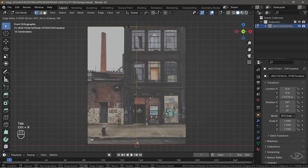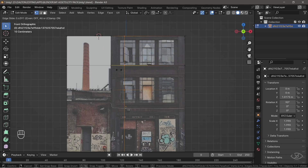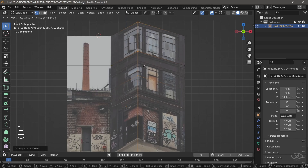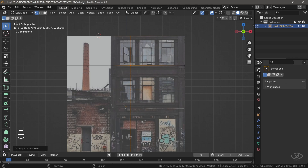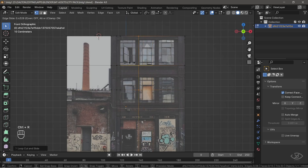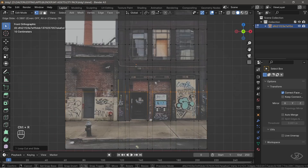Now, start adding loop cuts on the high contrast areas like door edges, windows, frames, and object outlines. To avoid mesh distortion issues when dragging edge loops, make sure to enable Correct Face Attributes. Continue adding edge loops on the contrasty areas of the image. This process takes some time, so be patient.